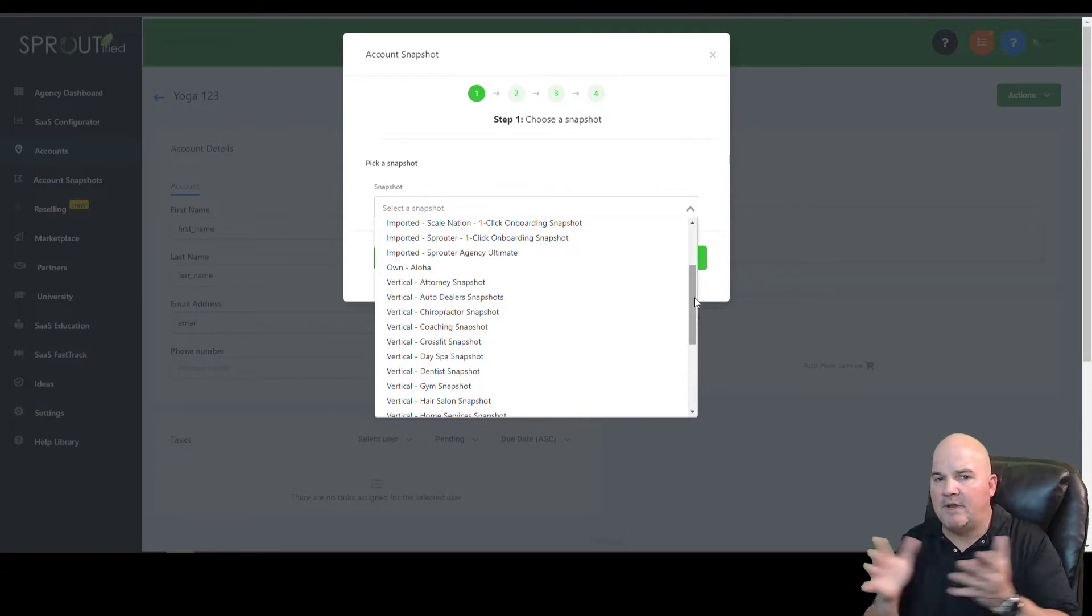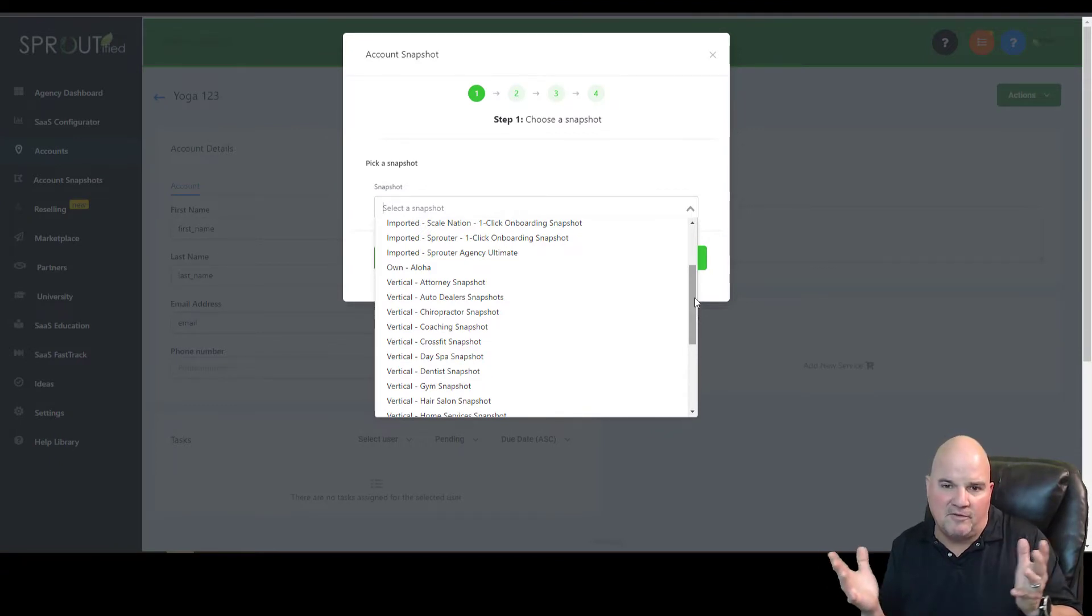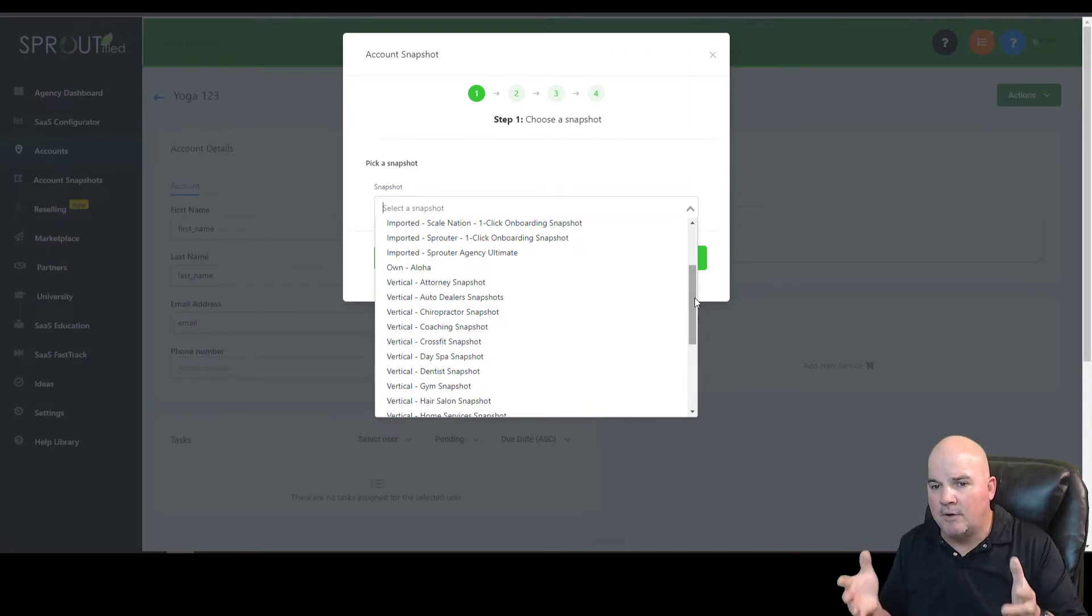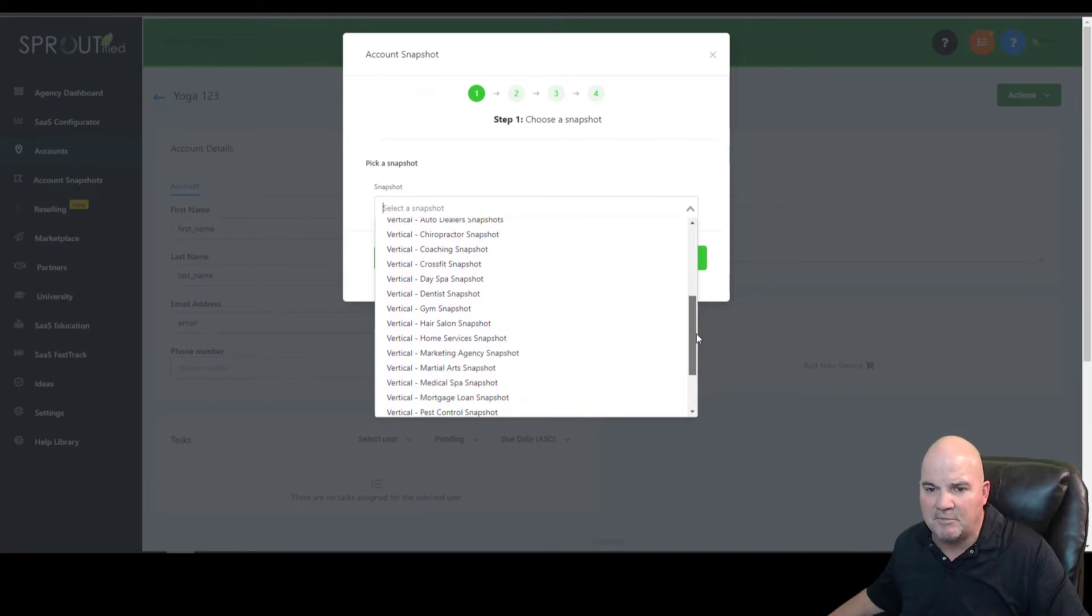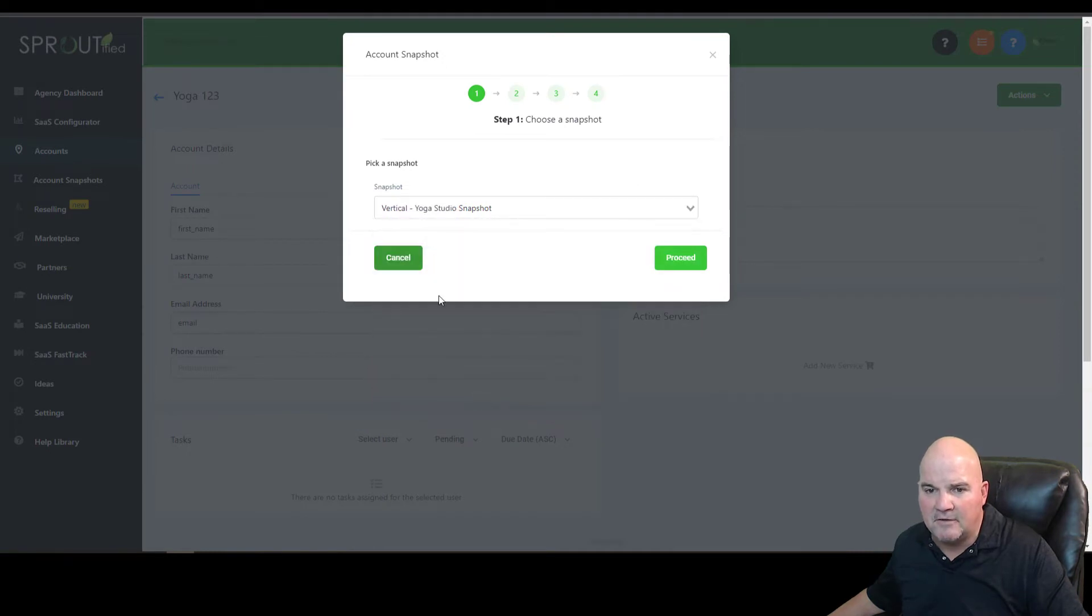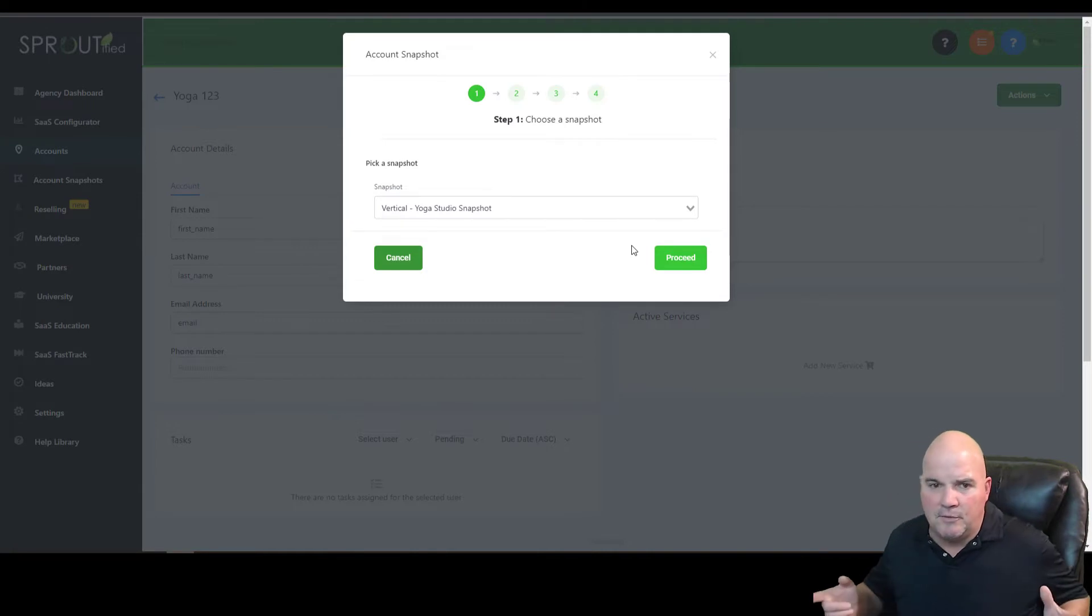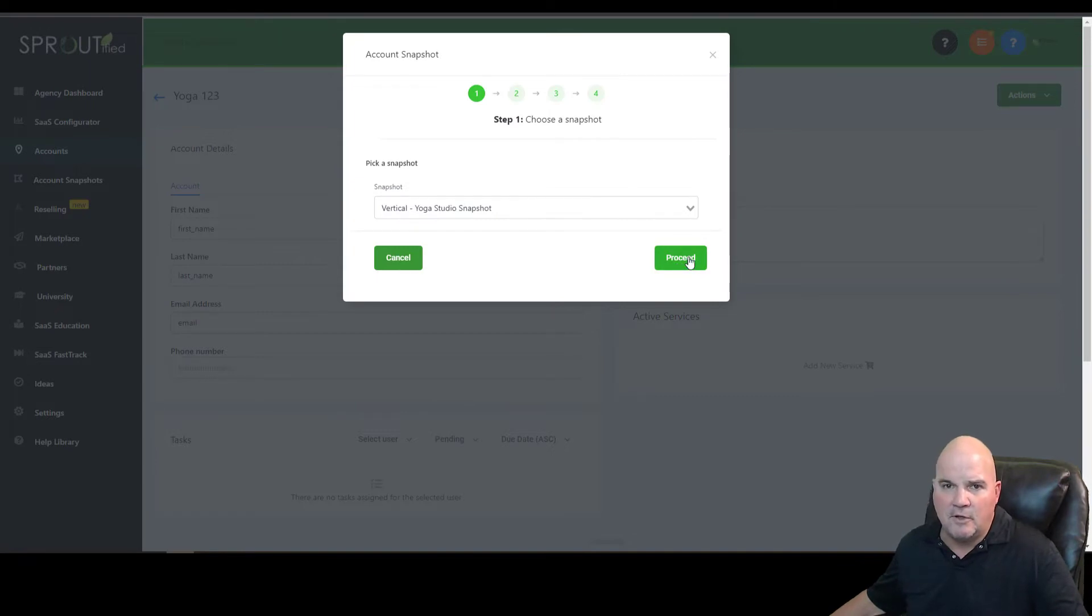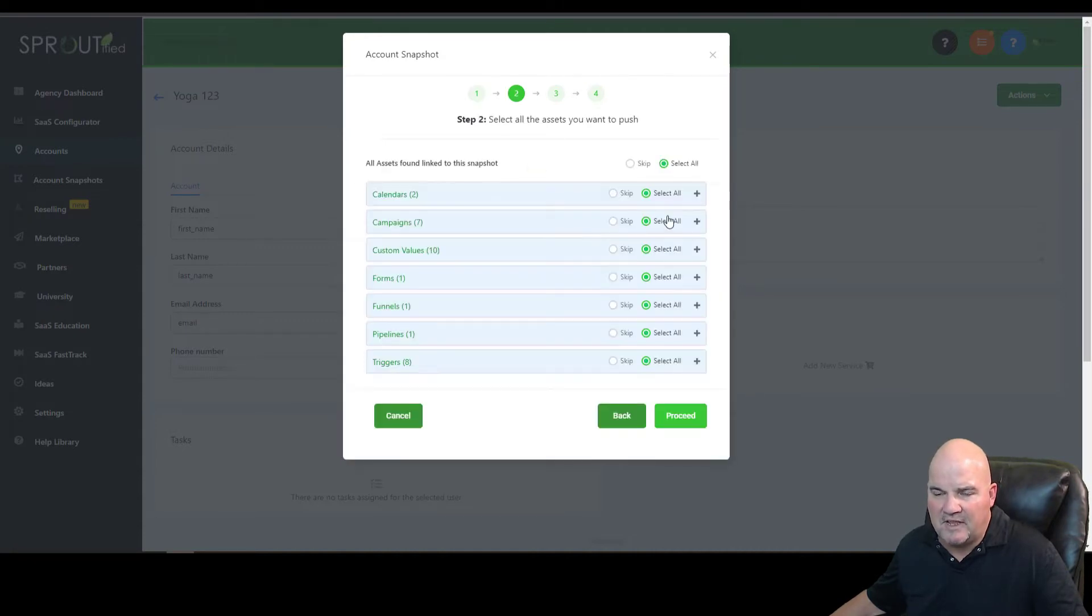So we've already done the basics. We put in yoga. We're calling this Yoga 1, 2, 3. We're going to load a snapshot in here, what we call a snapshot for this business. And basically what it does, and that's what I'm talking about. If you use our link below, we'll get you the snapshot for free. We just got to get your email and your name to know that you did sign up. But we're just going to load this in four easy steps. So we're going to proceed.